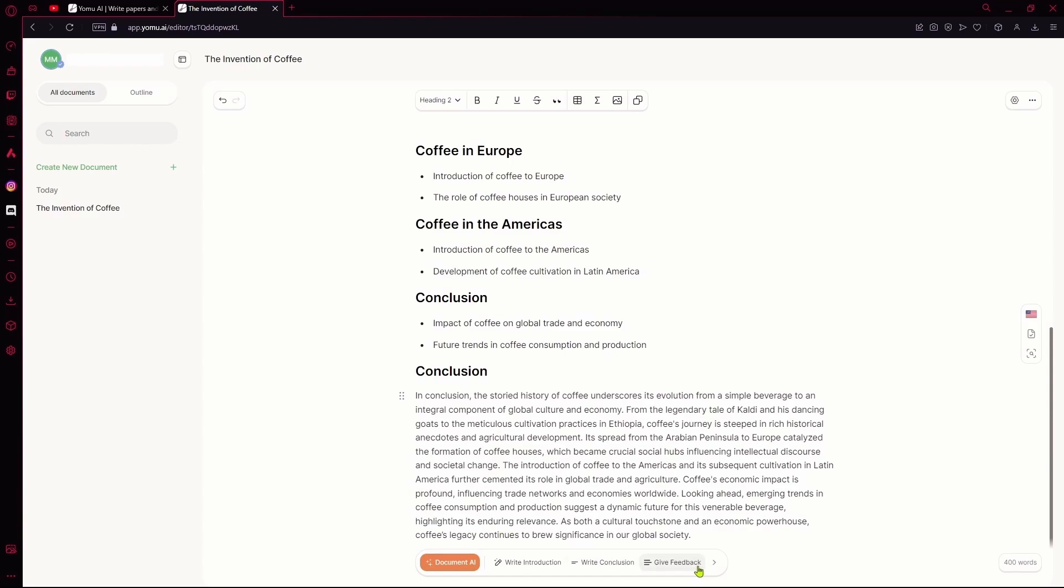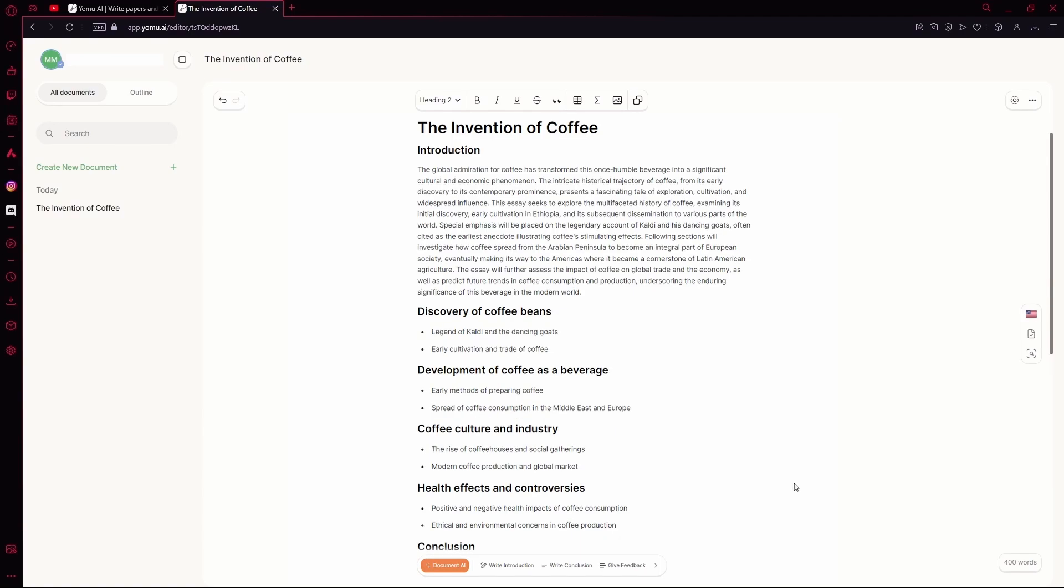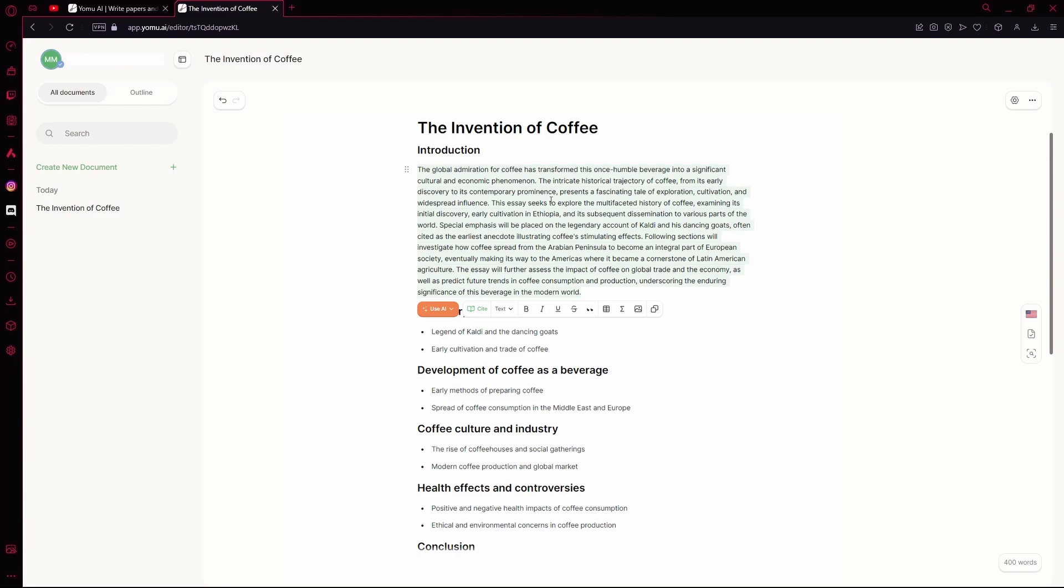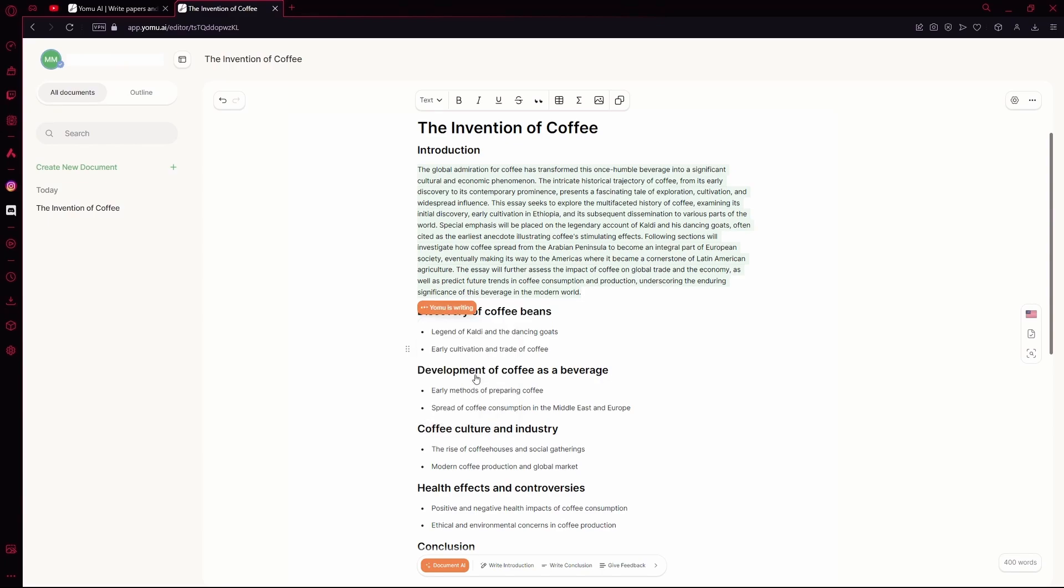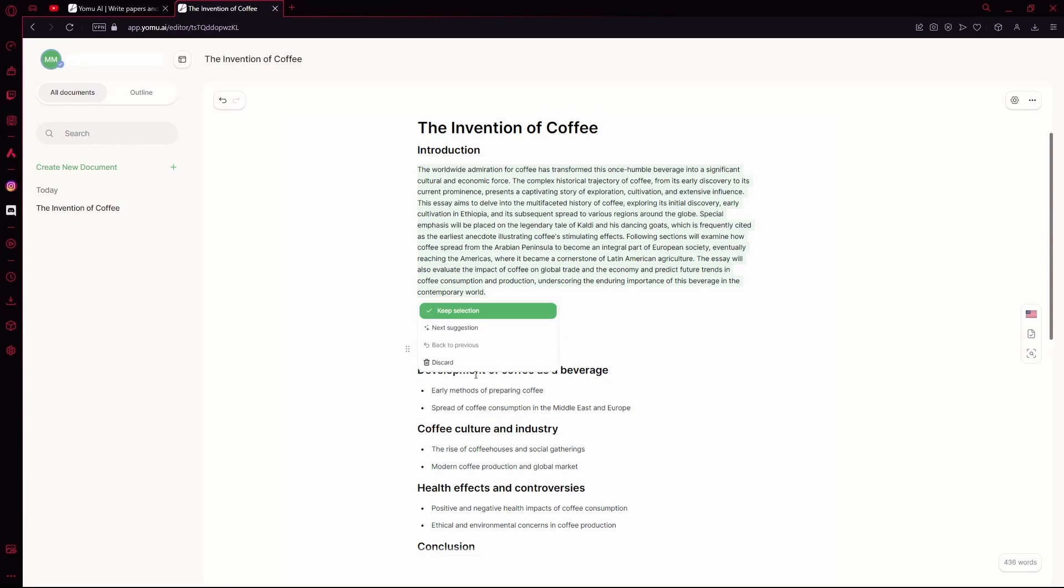You can also give it feedback if you don't like anything. Or, let's say I wanted to paraphrase this entire paragraph. Use AI, scroll down and hit paraphrase. You can either paraphrase it, shorten it, or expand it. I want to expand it right now, so I'm going to hit expand. You can see that it expanded our entire text for us. You can keep this.